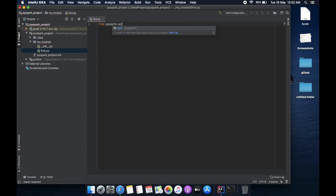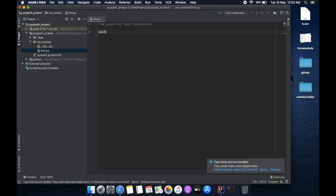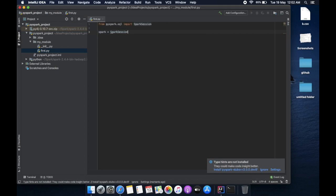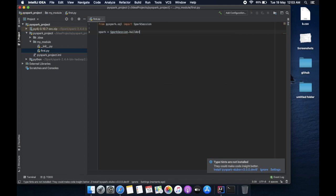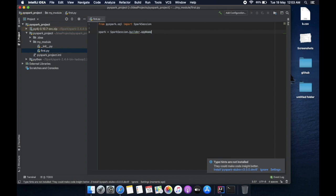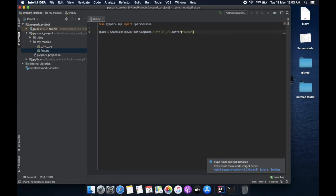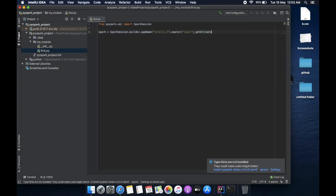Then you need to define spark. spark = SparkSession.builder.appName, let's name this app intelligence.master local.getOrCreate method. That's all.